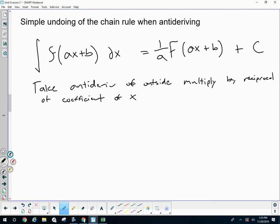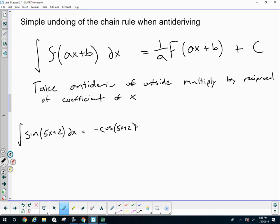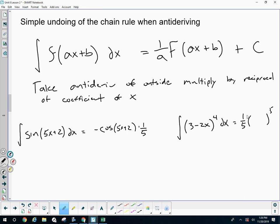We just did four easy examples. The anti-derivative of sine of five x plus two: the anti-derivative of sine is negative cosine, leave the inside alone, but I need a one-fifth. For three minus two x to the fourth power: I take the anti-derivative of the outside — I get a fifth and a one-fifth — I leave the inside alone, and I'll need a negative one-half. Don't forget your plus c's.